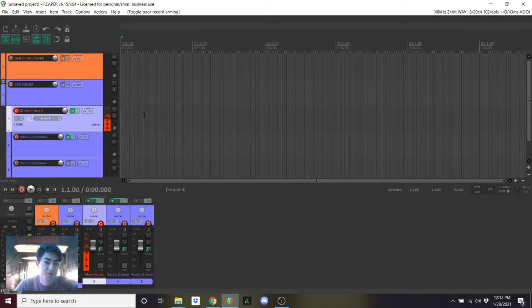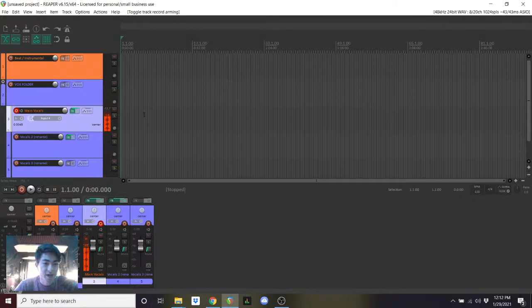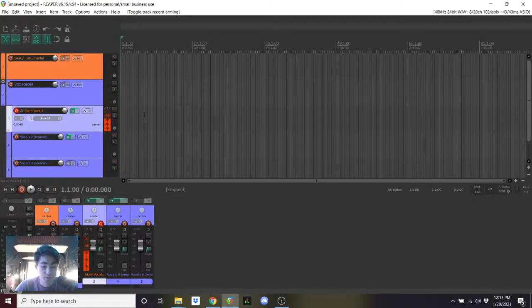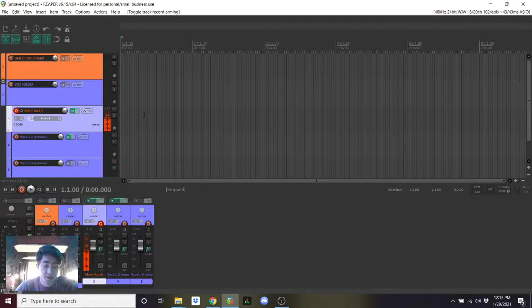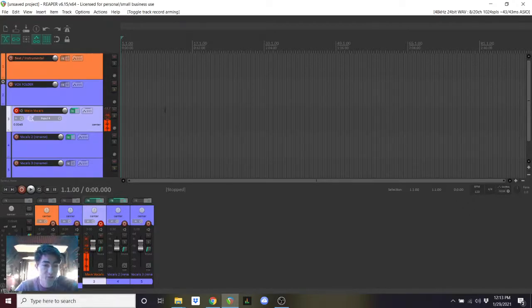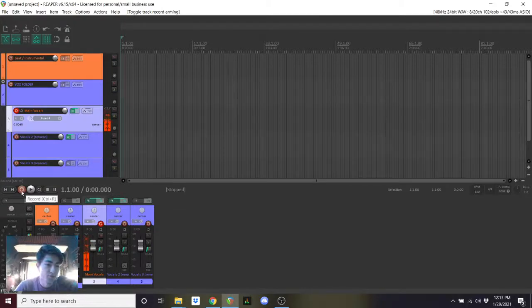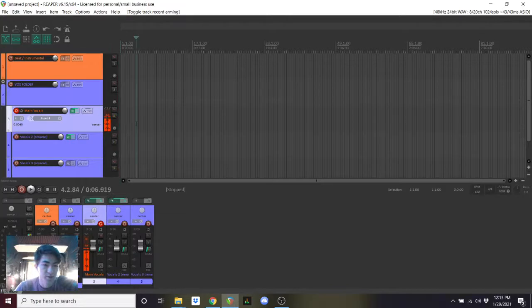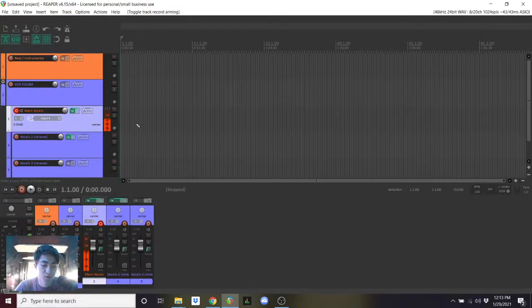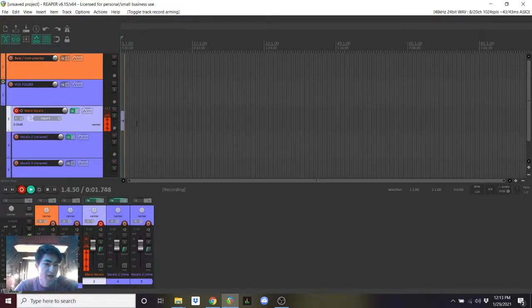Moving forward with actually recording, at this point, we are ready to record. You can record by either on the keyboard pressing Ctrl and R at the same time, Ctrl and R, or pressing this big red button, which also tells you Ctrl plus R is record. So here we go. I'm just going to hit on the keyboard, Ctrl R. Here we go.